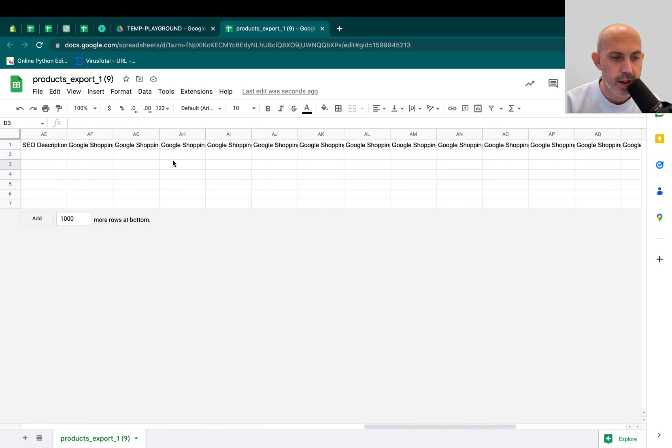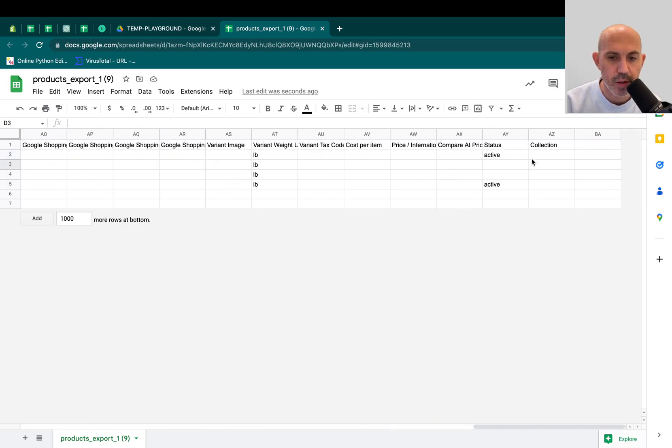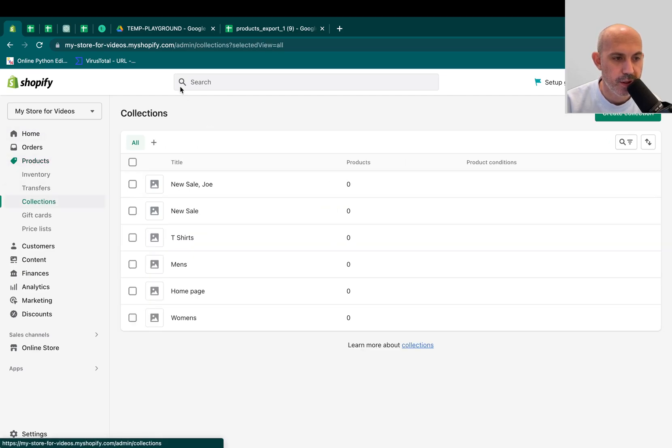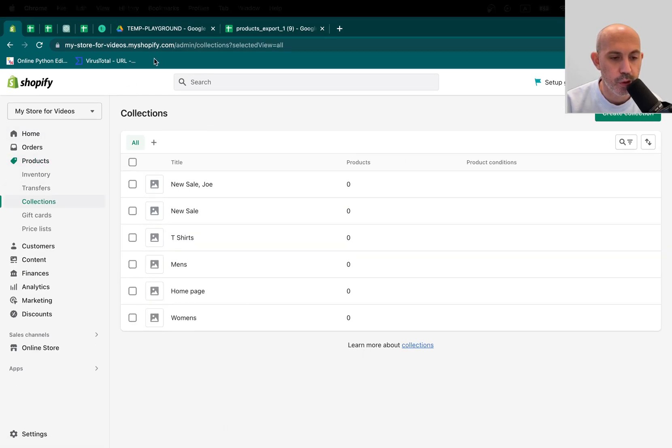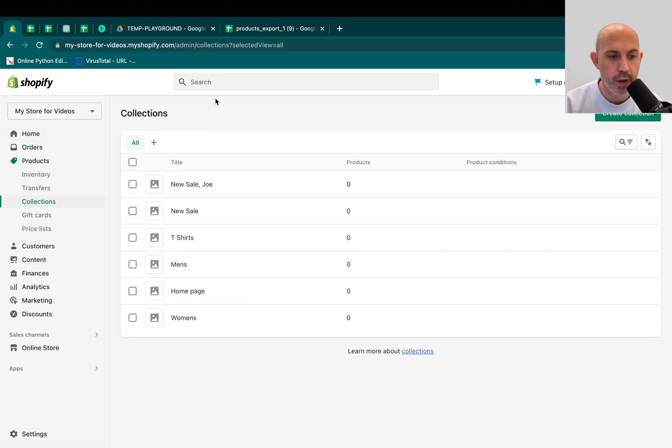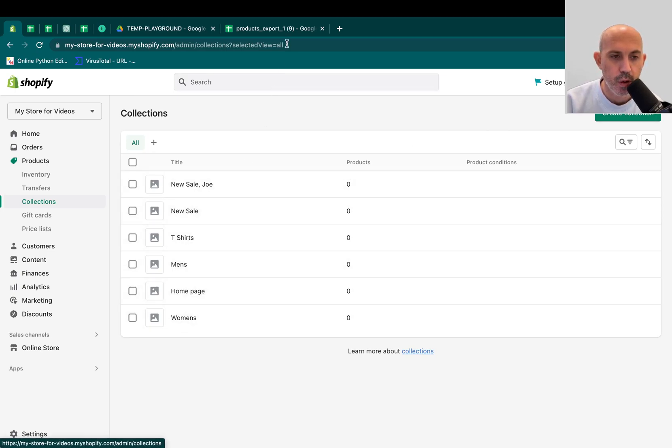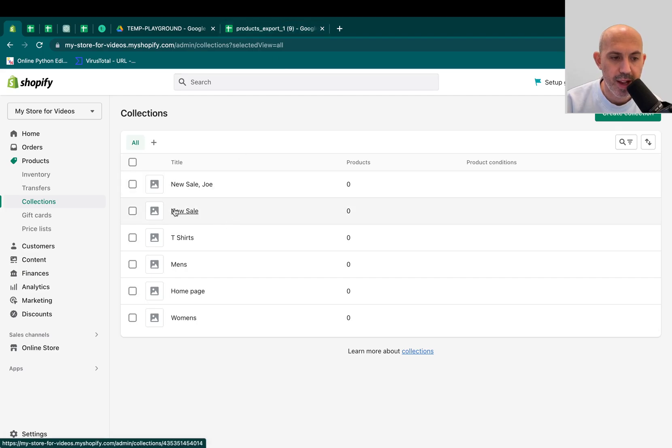And I can go and assign it to my collections. So if I go back here and I go to my collections, this is just a demo store for this video. For example, I have all these collections, New Sale, T-shirts, Men, Homepage, Women's.